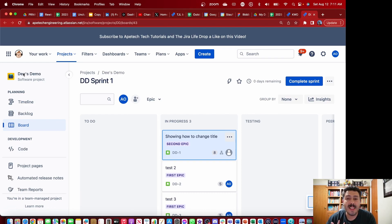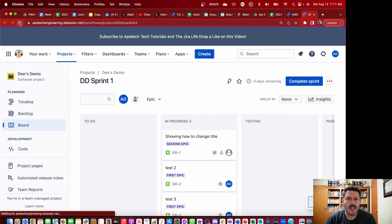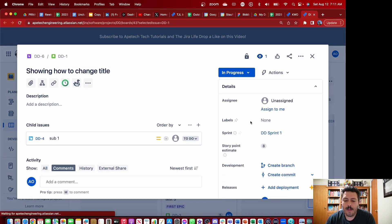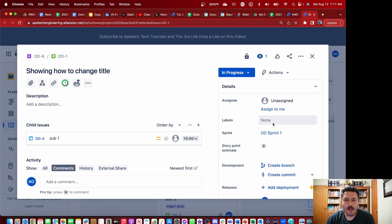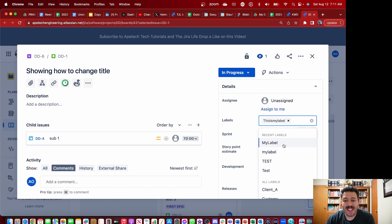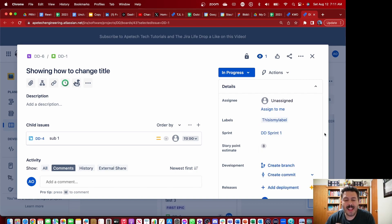As you can see here, I'm now in D's demo. I'm going to click refresh just to make sure that the label has been cached, and I'm going to open up a random story here and go to the labels field. When I start typing, you can see that 'this is my label' is clearly already in that project — and that means that this label can be used in multiple different projects.